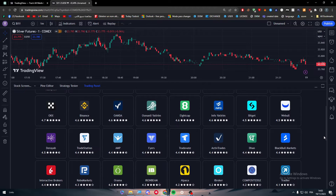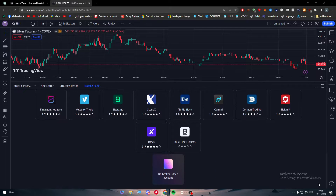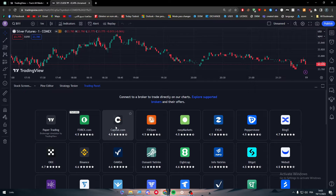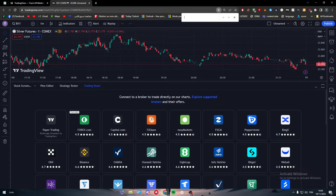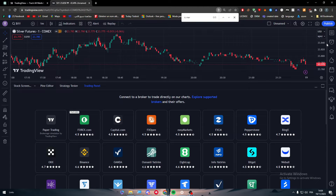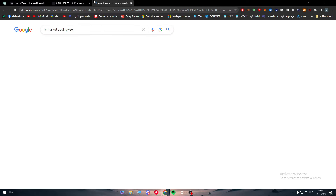If you still can't find the app you want, click 'See all brokers' and search for the app you want to connect with TradingView. You can also press Ctrl+F and type the name. Searching for IC Markets, it appears that it does not exist on this page — meaning we cannot add IC Markets to TradingView through TradingView itself.